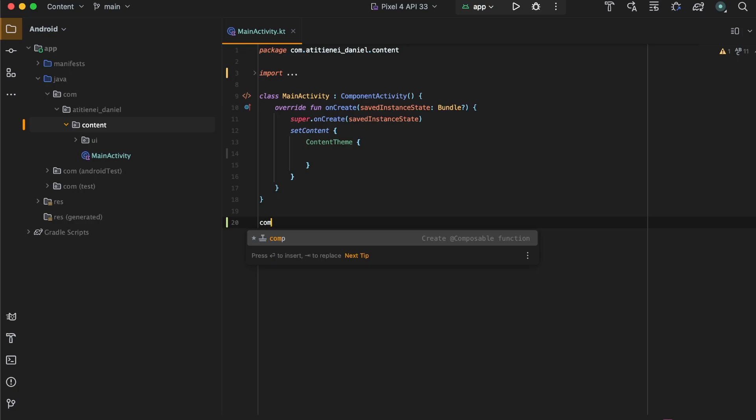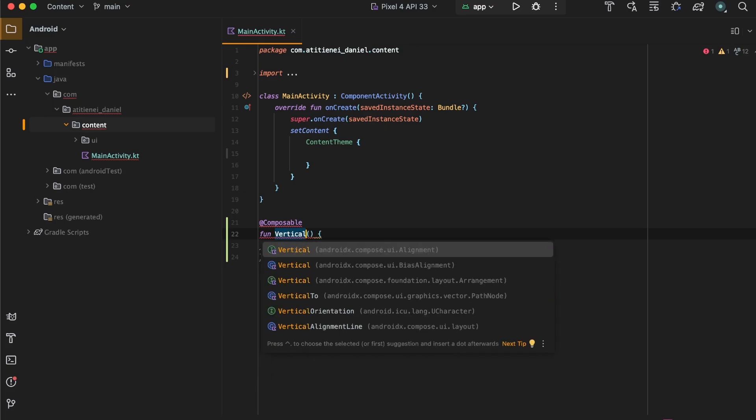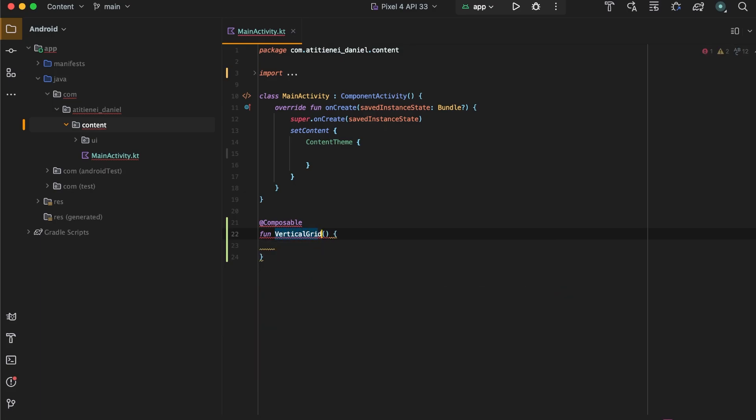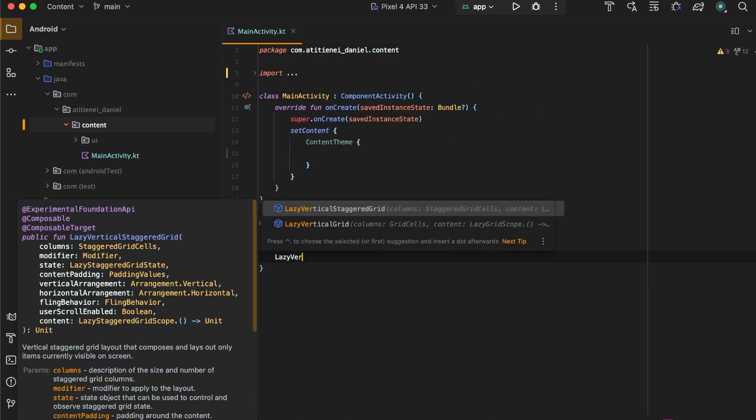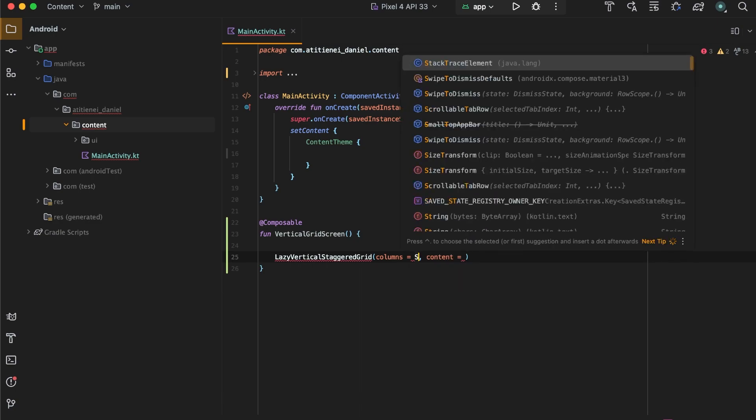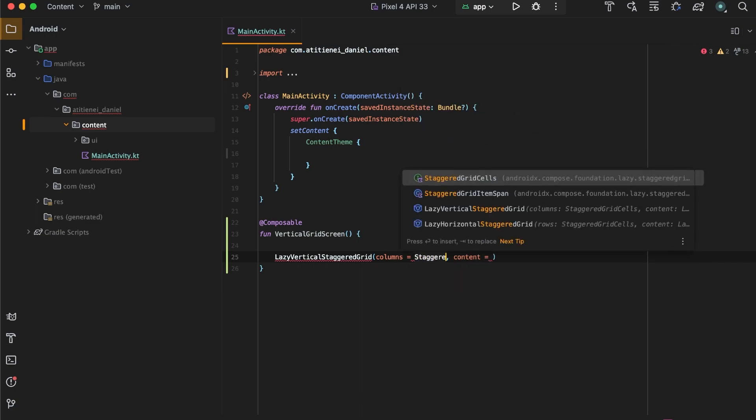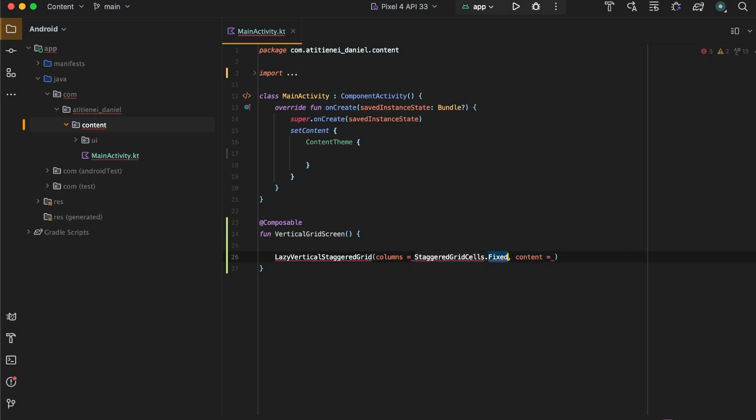Let's start by creating our first screen that will have a vertical staggered grid. So vertical grid screen, and this will have a lazy vertical staggered grid. Here in the columns we can specify staggered grid cells and fixed, and this will have only two columns.